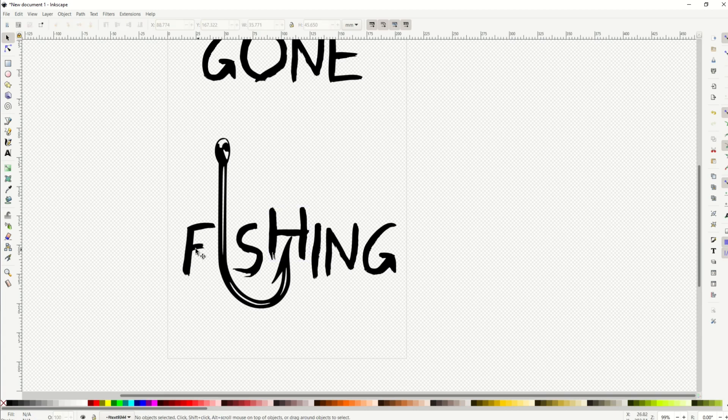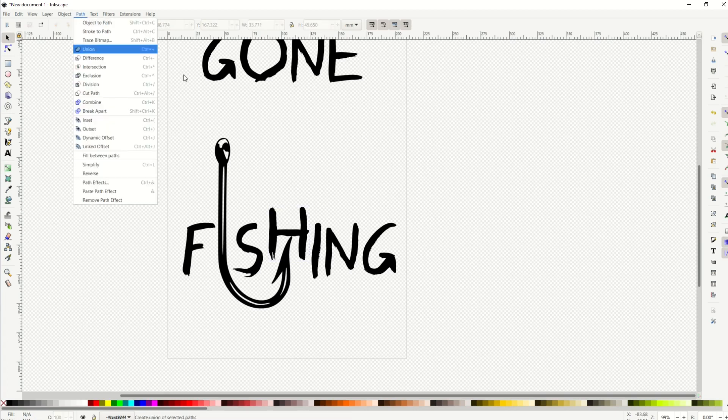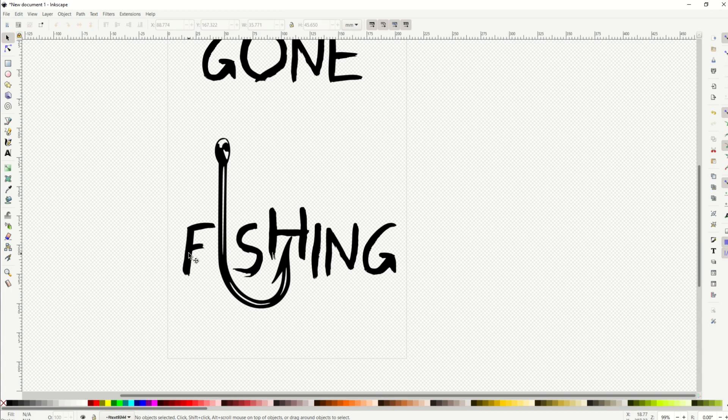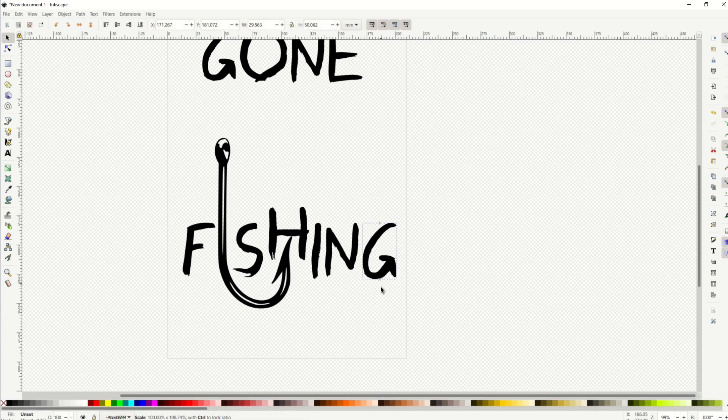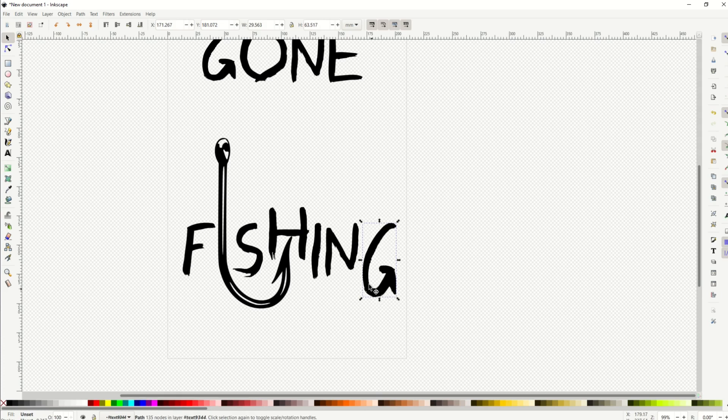And there you go. So it's really easy to do. Path object to path makes this text design into a bunch of individual vectors, and you can do anything with them. You can stretch them, you can rotate them, you can make them as weird looking as you want.